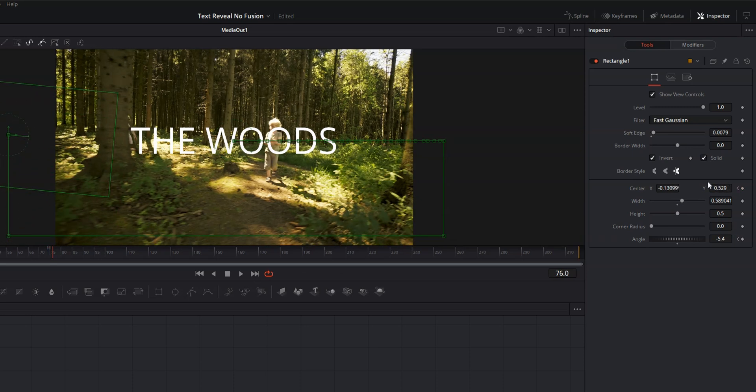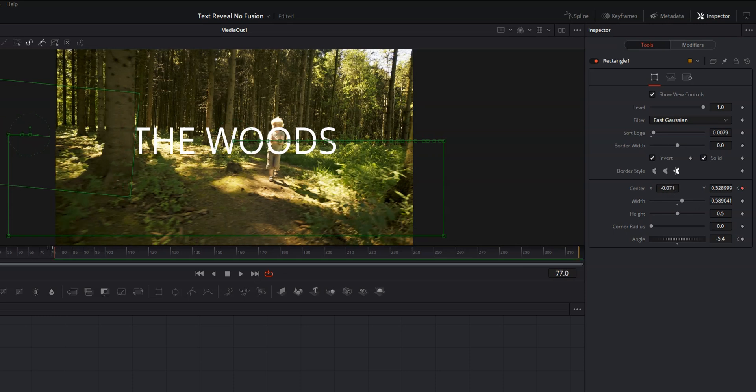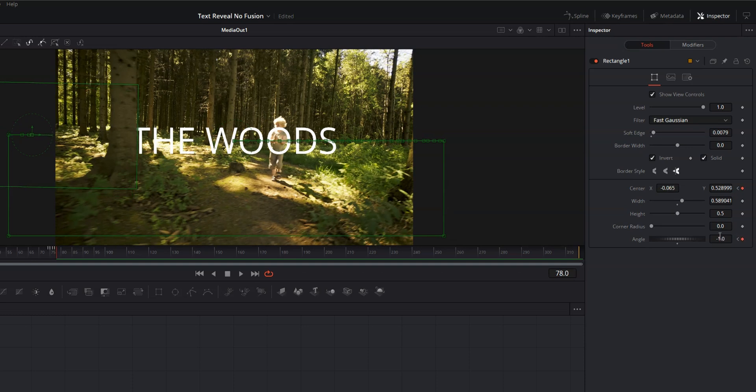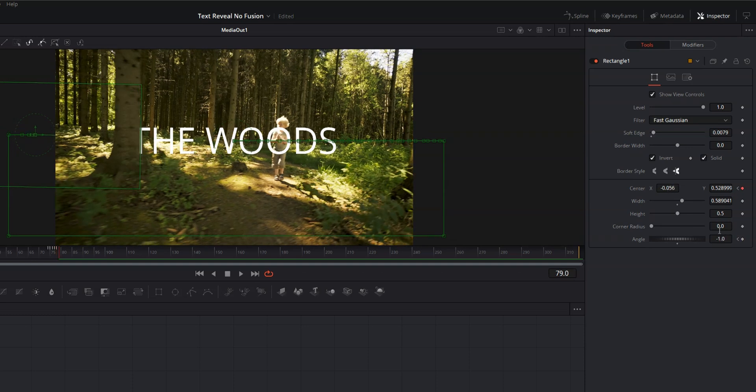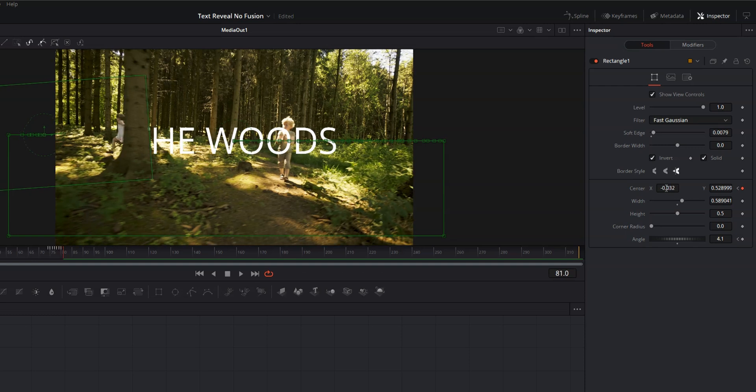Move over one more frame. Bring that X center over so it's in line with the edge of the tree. And then we're going to do the same thing. We're going to move forward one frame and we're just going to keep the edge of the box in line with the edge of the tree.